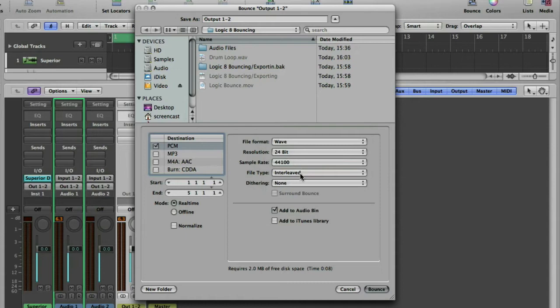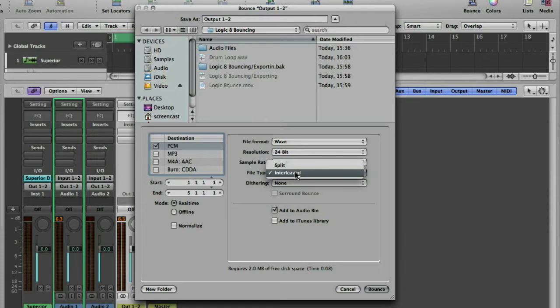Then you've got the file type, interleaved or split. Split will give you a left-hand file and a right-hand file. Two files making one stereo file. Interleaved keeps the two locked together. That's what I tend to use most of the time for this kind of thing.